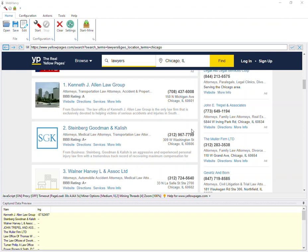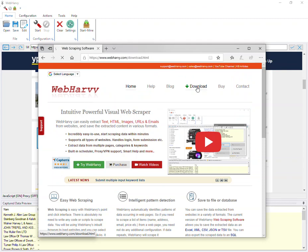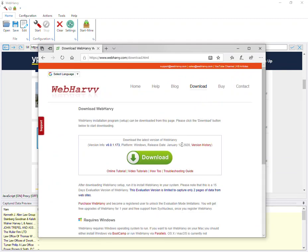Before we proceed, you can download our software WebHarvy from our website webhavi.com. You can go to the download link and you will be able to download a 15 days free evaluation version which you can try out.